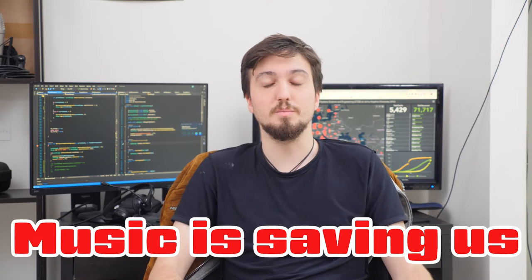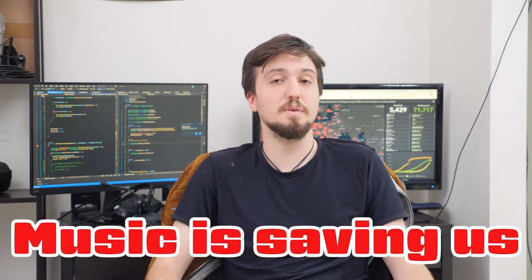La musica ci sta salvando la vita. Which means? The music is saving our lives.